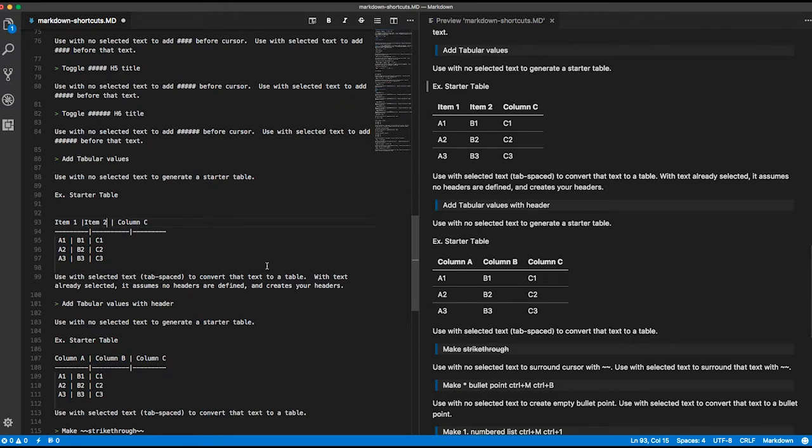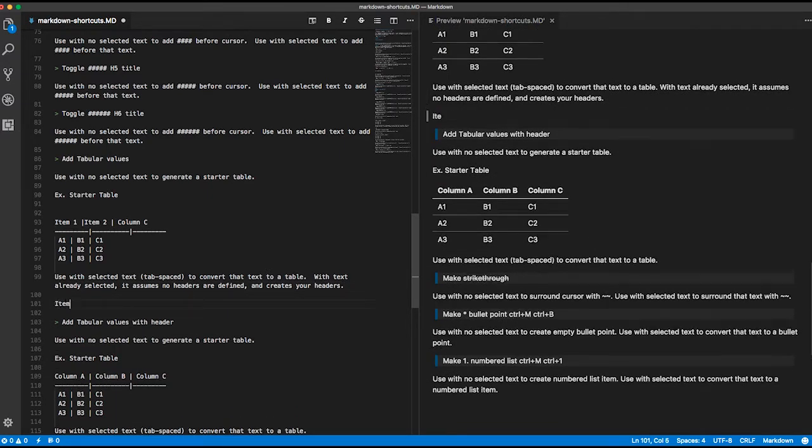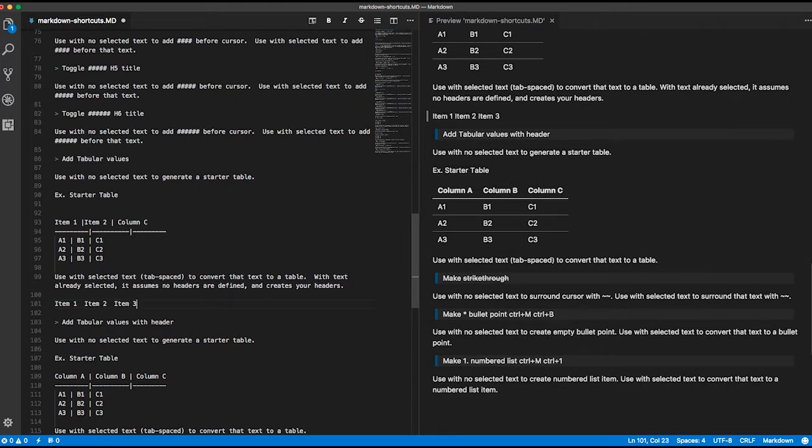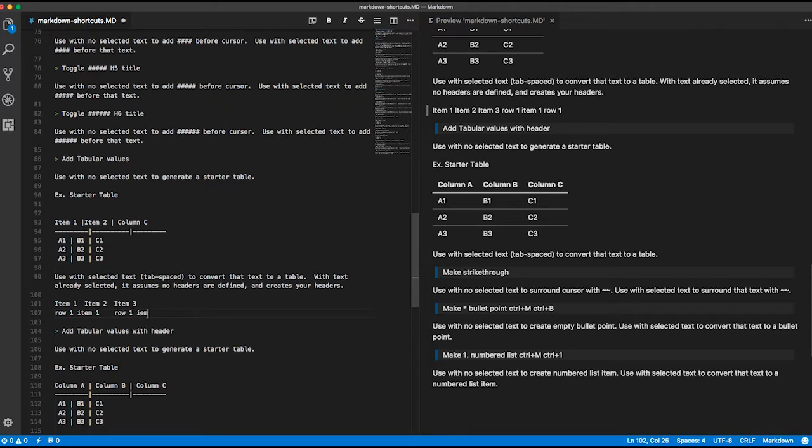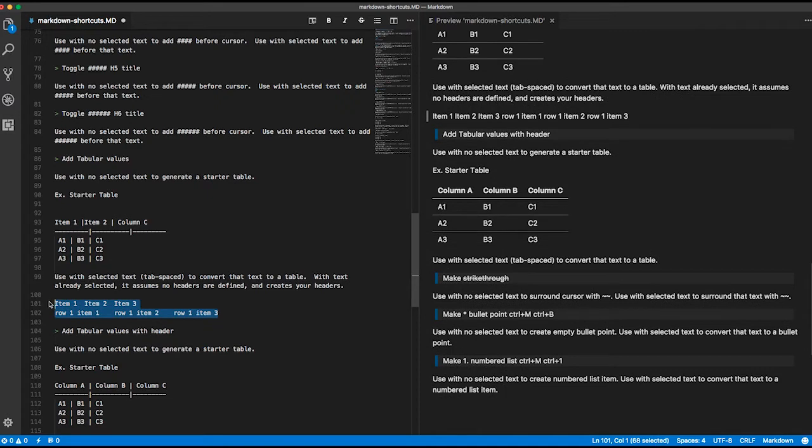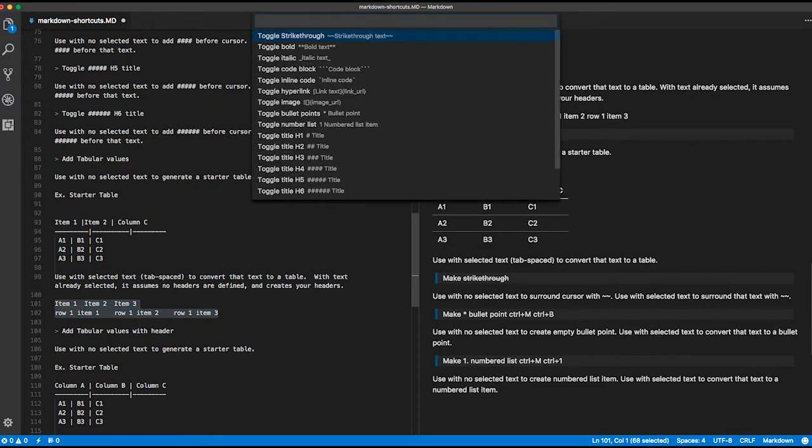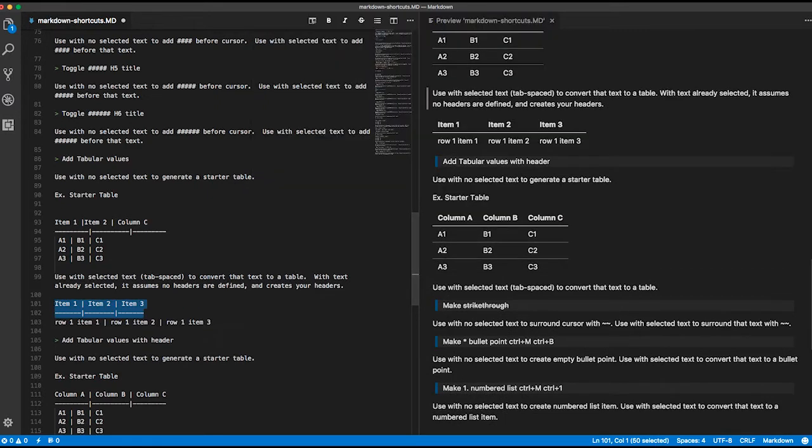You can also go ahead and start typing basically your table. If I do item 1 and then tab, item 2, tab, item 3, and then I come down a line. I'll do row 1, item 1, tab, row 1, item 2, tab, row 1, item 3. So this is me just kind of quickly writing out a table without doing the formatting. Notice over here it doesn't really do anything worthwhile.